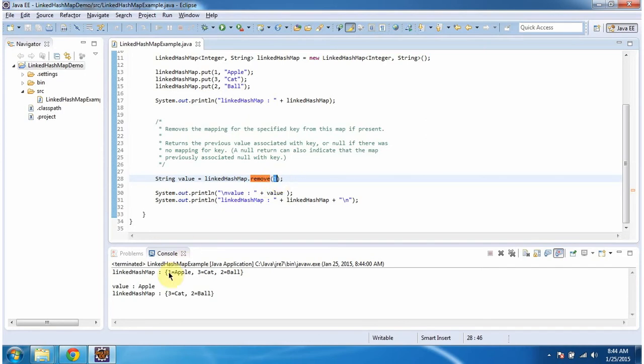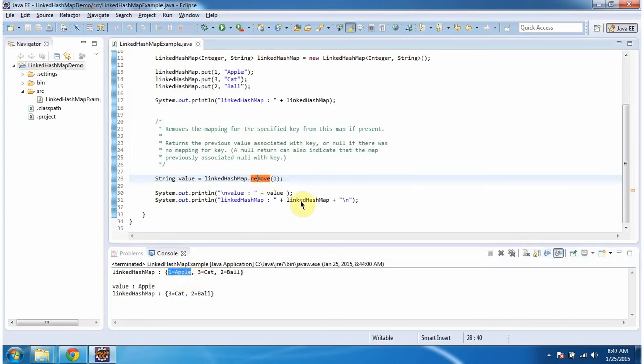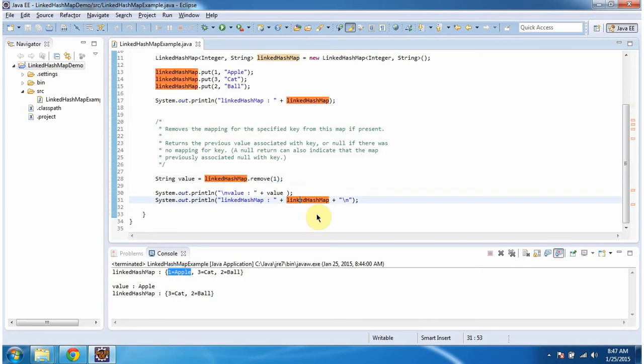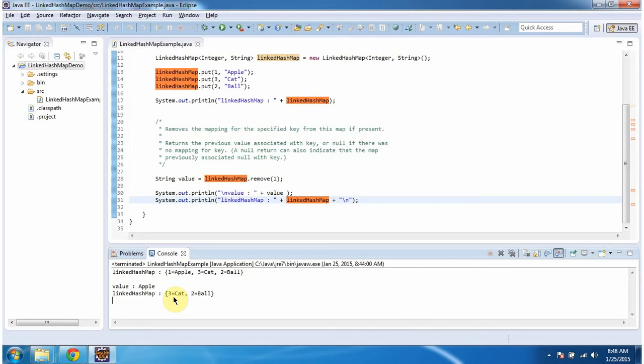So this is the corresponding key value pair. So this will be removed from the LinkedHashMap. Here I am displaying the final output of LinkedHashMap. And here you can see the output. You can see the key value pair one equal to apple has been removed from the final output of LinkedHashMap.